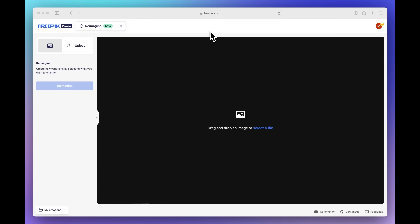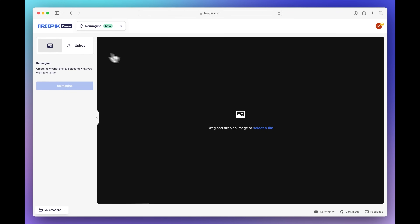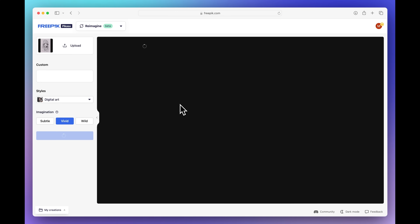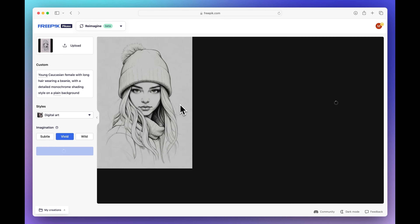In the second use case we'll see how you can bring a sketch to life. I'll upload a hand-drawn sketch and let Reimagine analyze it. Once we have the description to the left, let's make a few modifications.